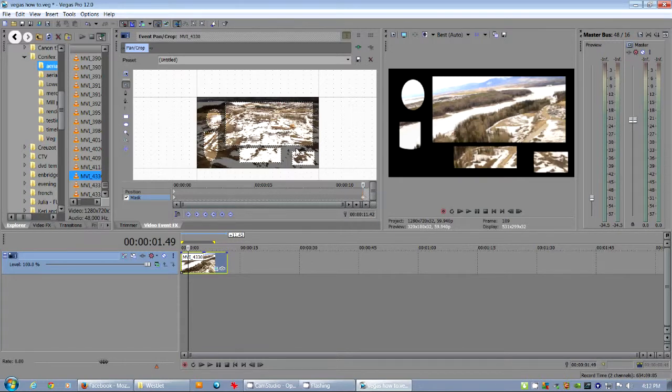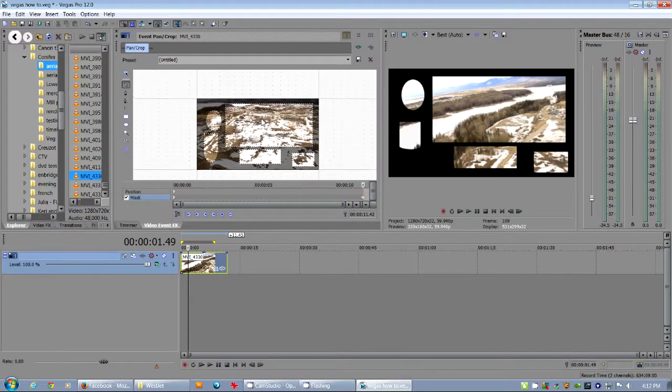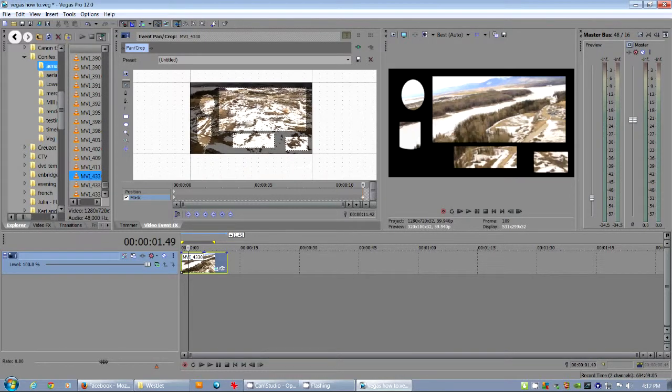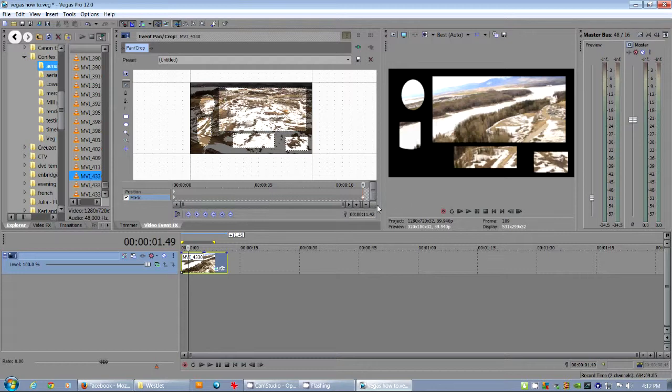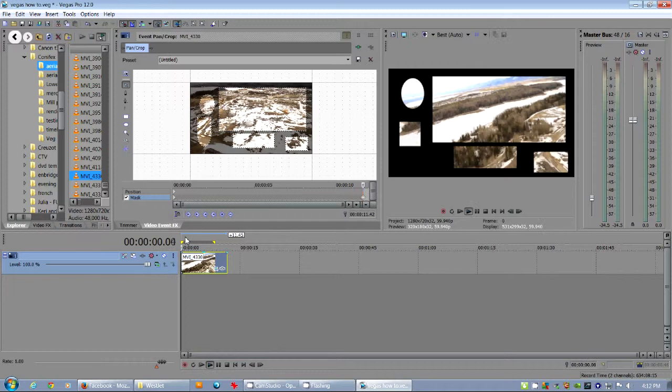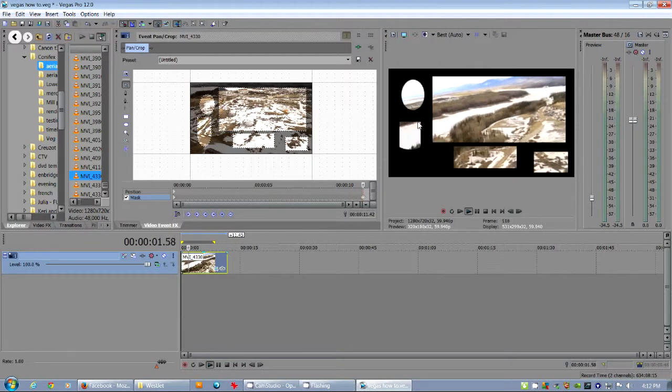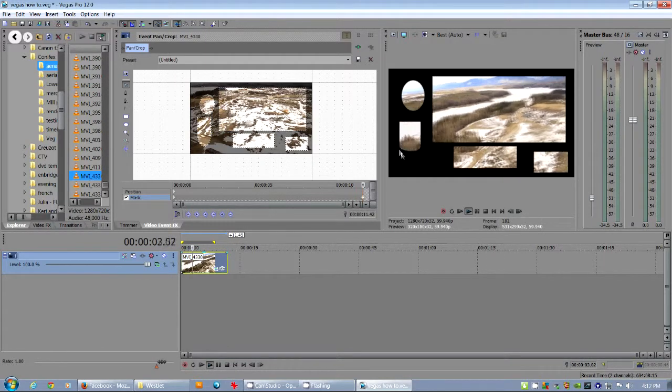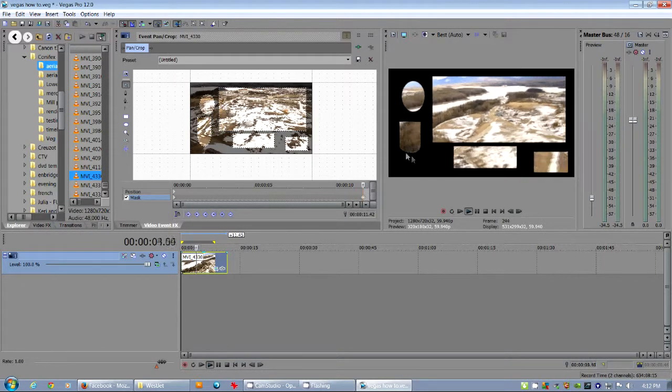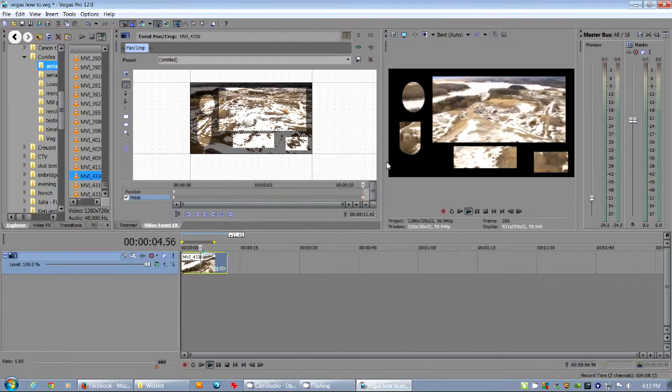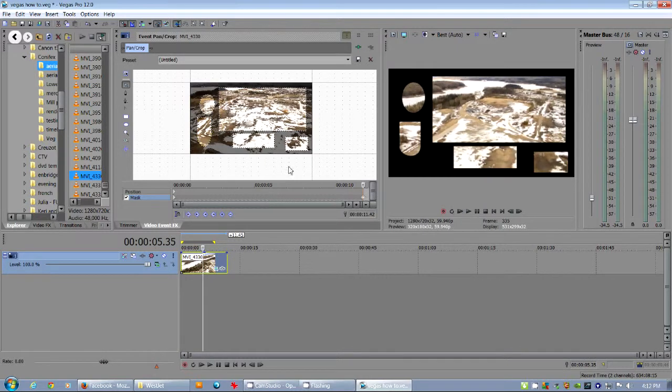I don't like to animate masks. But, see, as we go through, you can see, if you move things around, it'll animate to it. Yeah. It's an interesting, can be an interesting effect. But there you have it.